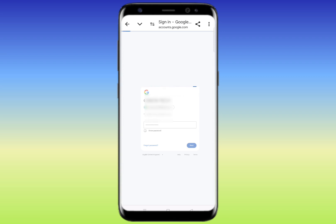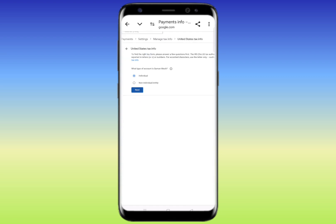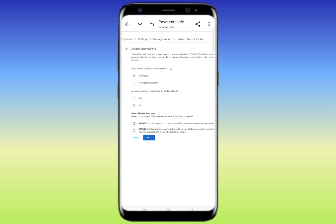I'm going to show you how to fill up the full form — please watch the video till the end and don't forget to hit the subscribe button. For the first question about account type, click on 'Individual' and click 'Next'. Then you'll be asked: are you a citizen or resident of the United States? If you are a US citizen, click 'Yes'. If you live outside the United States, click 'No'. I'll press 'No' and click 'Next'.